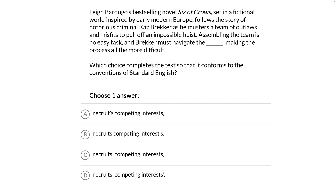Hey, test takers — it's question time. Let's see what the future holds. Leigh Bardugo's best-selling novel Six of Crows, set in a fictional world inspired by early modern Europe, follows the story of notorious criminal Kaz Brekker as he musters a team of outlaws and misfits to pull off an impossible heist. Assembling the team is no easy task, and Brekker must navigate the blank, making the process all the more difficult.